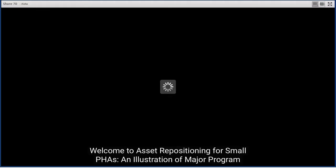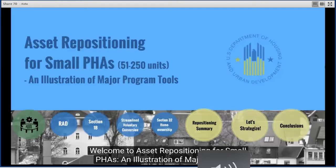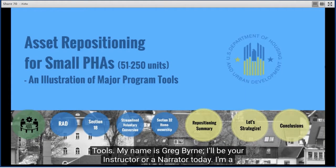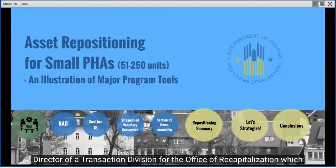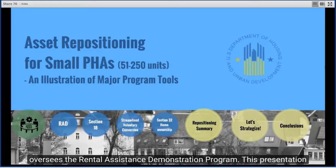Welcome to Asset Repositioning for Small PHAs, an illustration of major program tools. My name is Greg Byrne. I'll be your instructor today. I'm the director of the Transaction Division for the Office of Recapitalization, which oversees the Rental Assistance Demonstration Program.